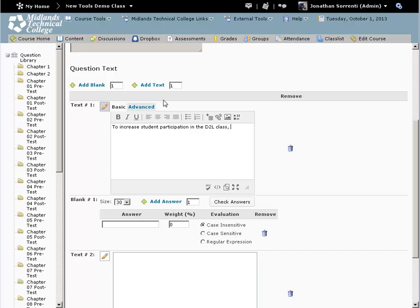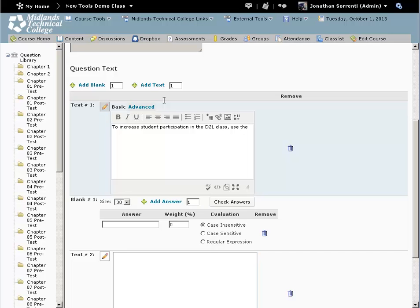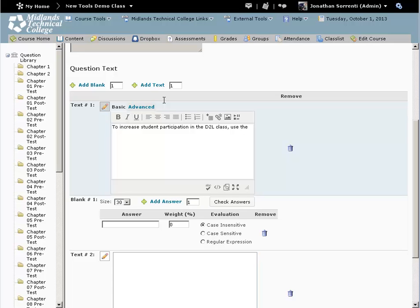use the blank number field choices. The answer boxes are for the size of the answer box you want the students to see on the test. The answer box is for the right answer. The weight box is for how much credit the student will get for answering the box correctly. If there is only one blank in the question,